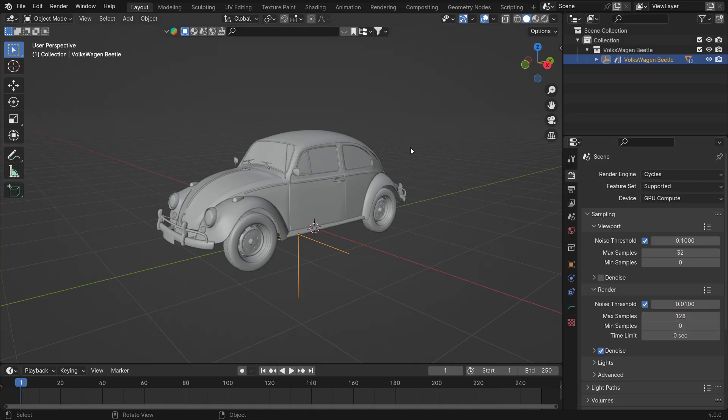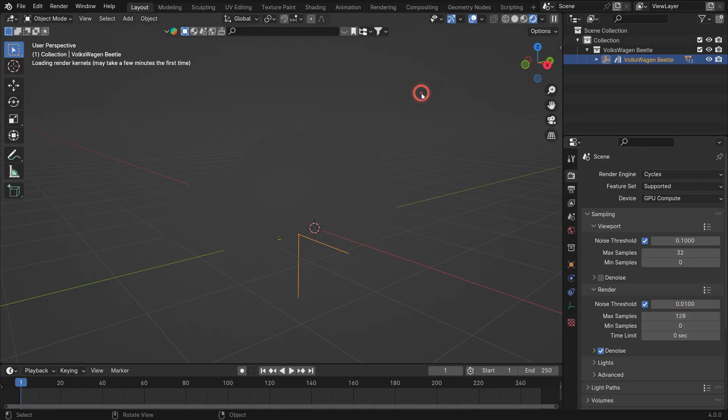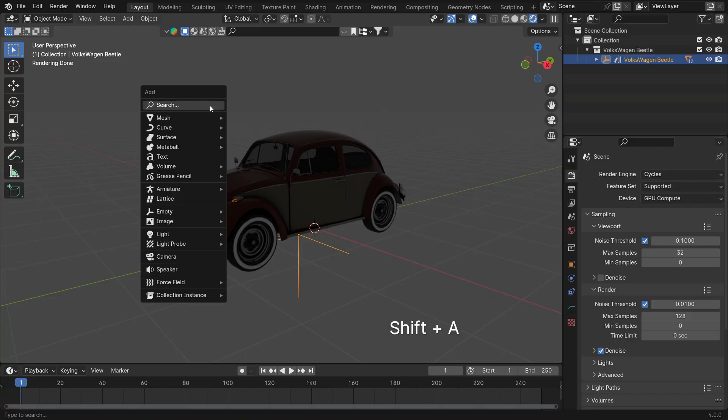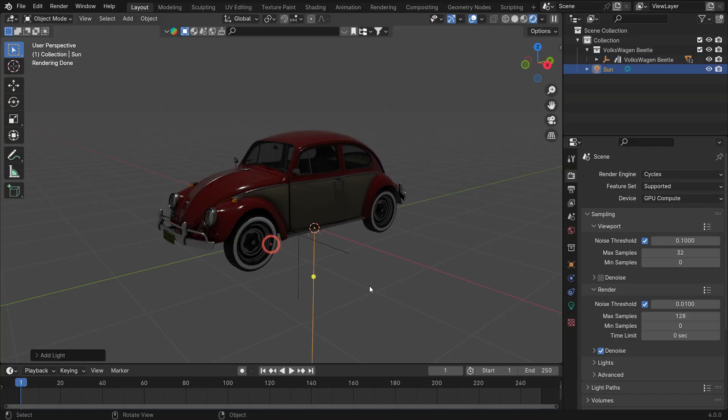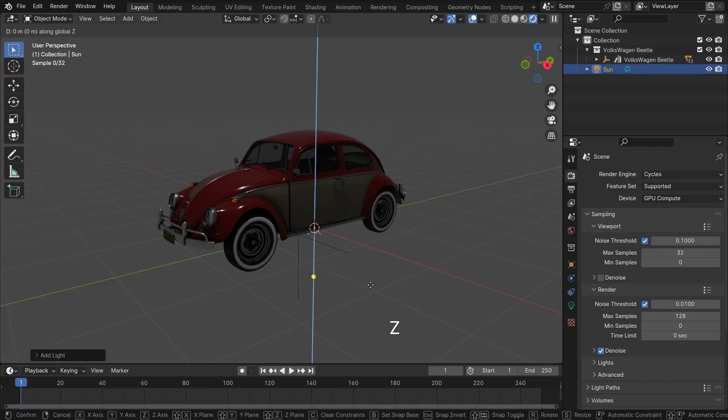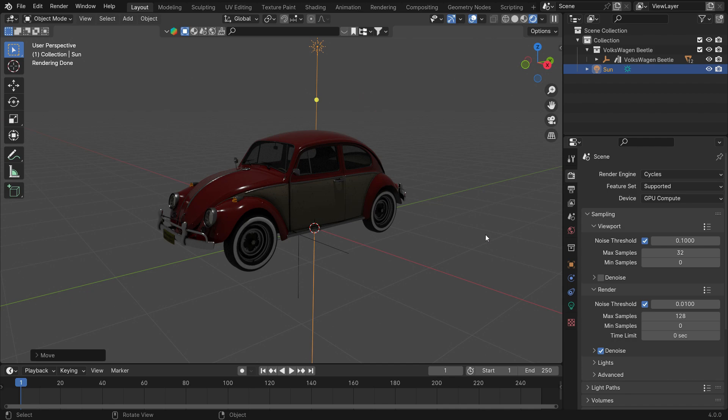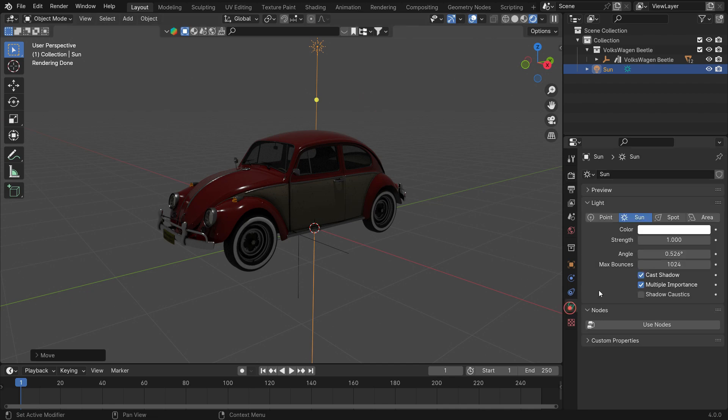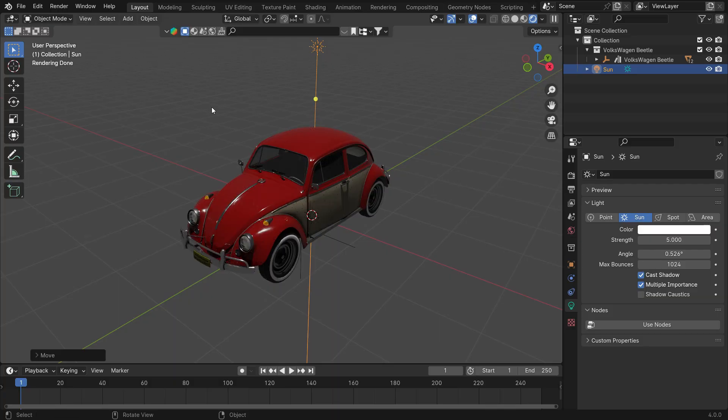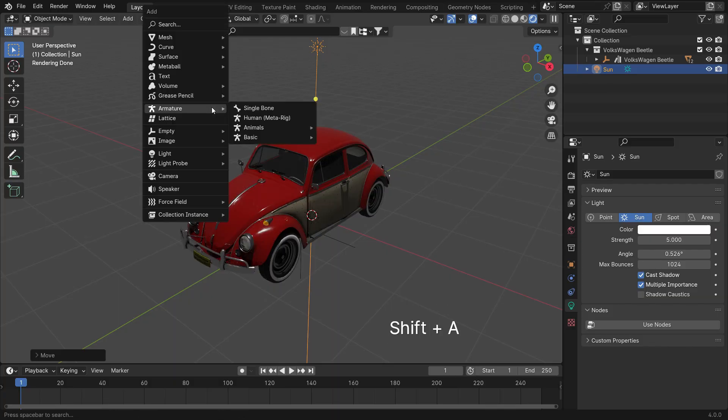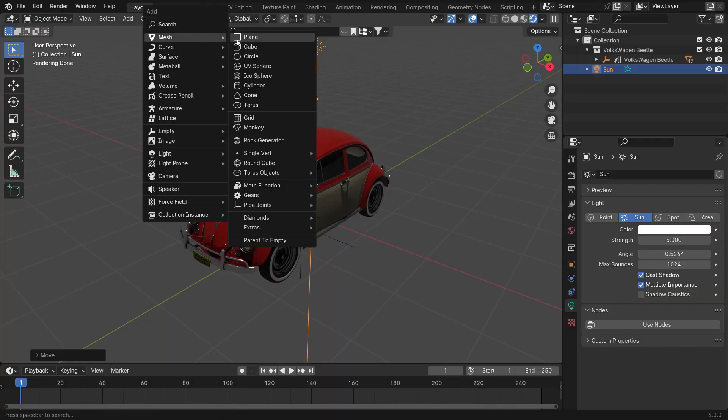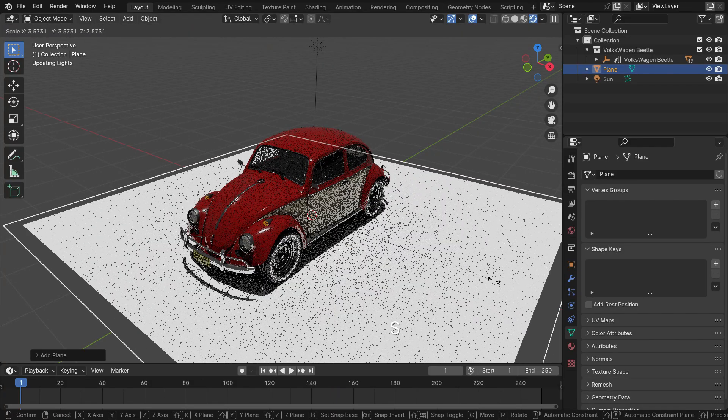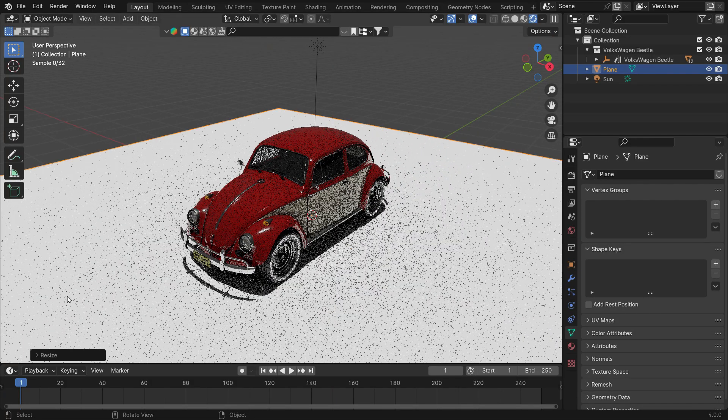Press the Z key to switch to Render Preview mode. Press Shift A and add sunlight. Click the lamp icon and set the Strength value to 5. We need a plane to catch the car's shadow. Add a plane. S key to scale up.